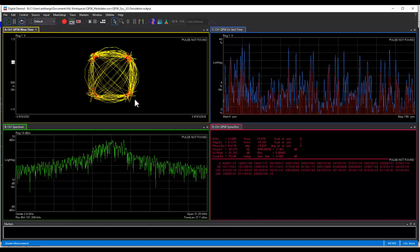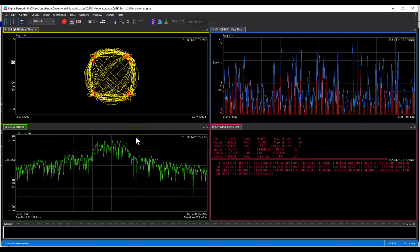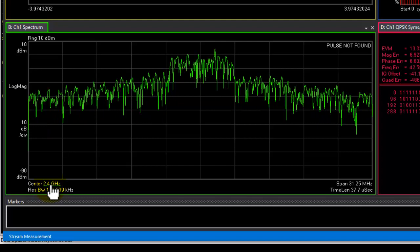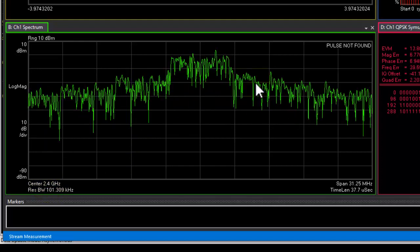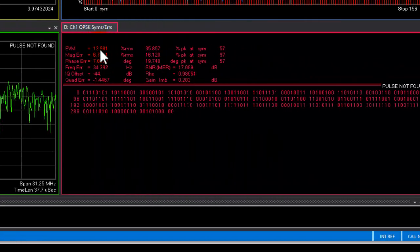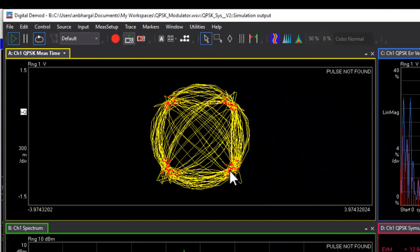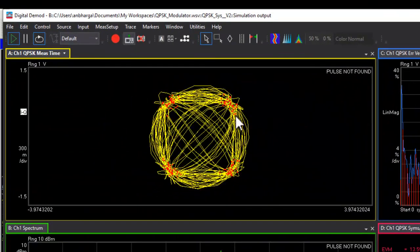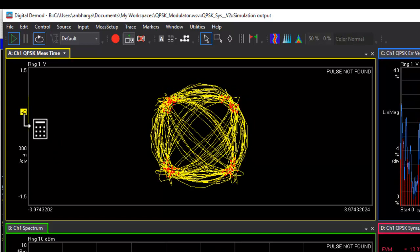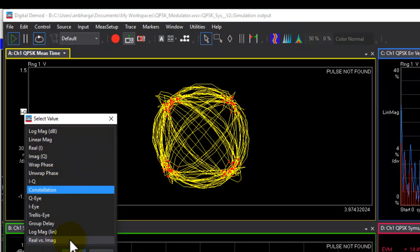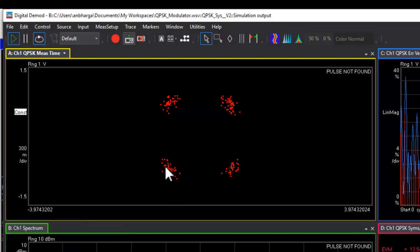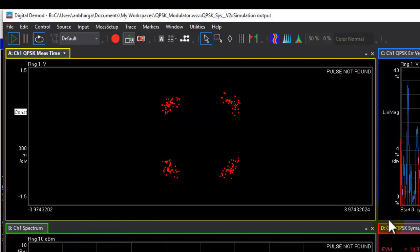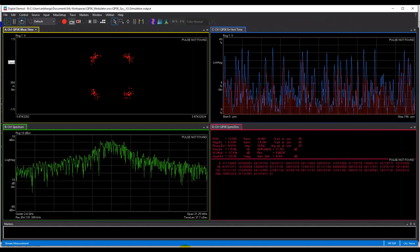So here in the VSA window, we can notice this is after transmitter. The carrier frequency is 2.4 GHz. The spectrum looks quite distorted. The EVM is around 12% and the constellation diagram looks pretty bad. So instead of having an IQ trajectory diagram, I can go ahead and select constellation plot and you could see the symbols are pretty scattered causing the bad EVM performance.